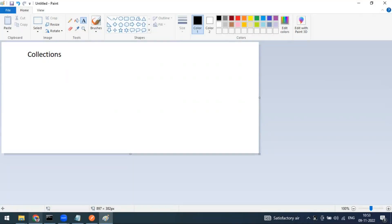Hi everyone, welcome to another video of the Postman series. Today we are going to see what a collection is and how it can be used in the Postman workspace.